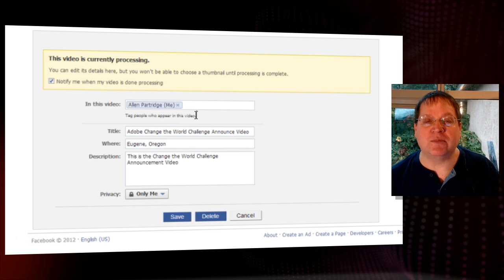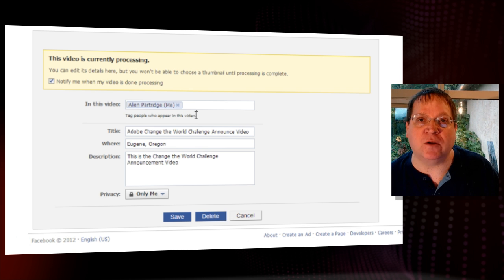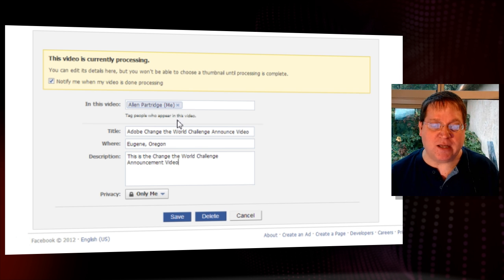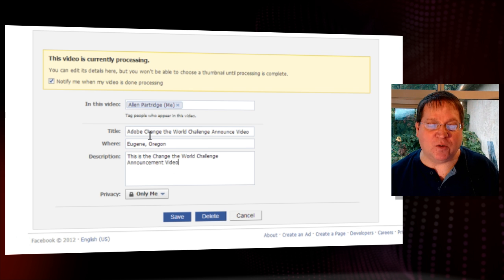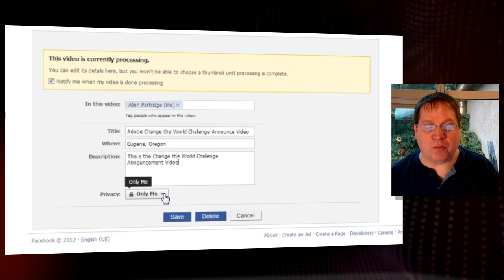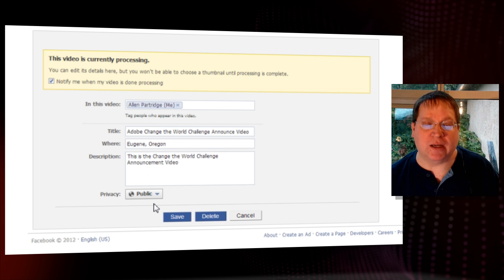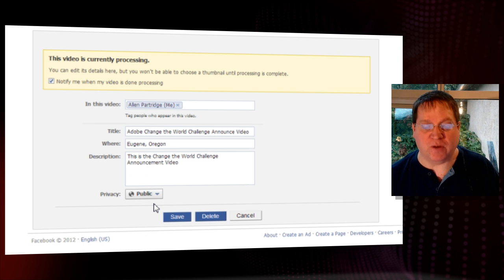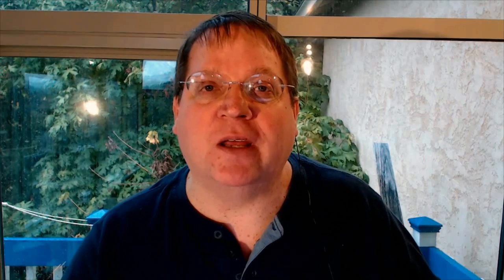Once it's uploaded the video, you'll get a dialogue with a chance to edit that video. You'll see that you can include the names of everyone who participated in your video — put them in there as tags. Then include the title of your video, where it was taken, and the description of the video for Facebook. Finally, under the Privacy section, you'll want to change the Privacy to Public so that everyone can see your finished video. When you're done, just click Save and you'll be all set.